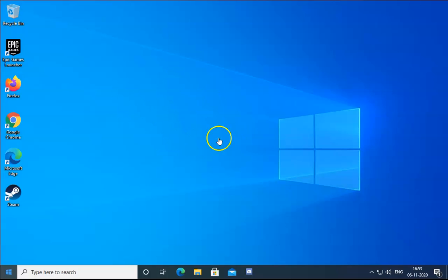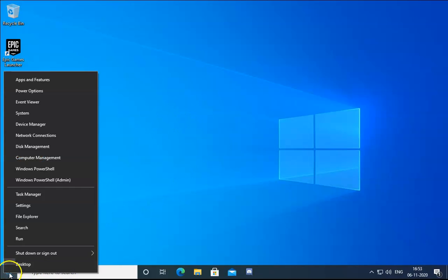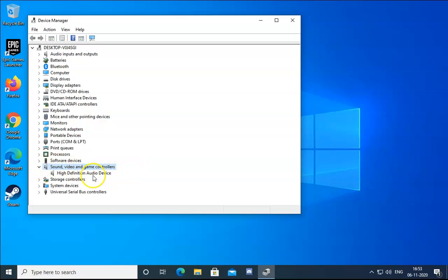I am on my computer screen and we are going to see different methods to troubleshoot this issue. First of all, we have to check the drivers. Right-click on Windows and then click on Device Manager. In Device Manager, click on Sound, Video and Game Controllers.